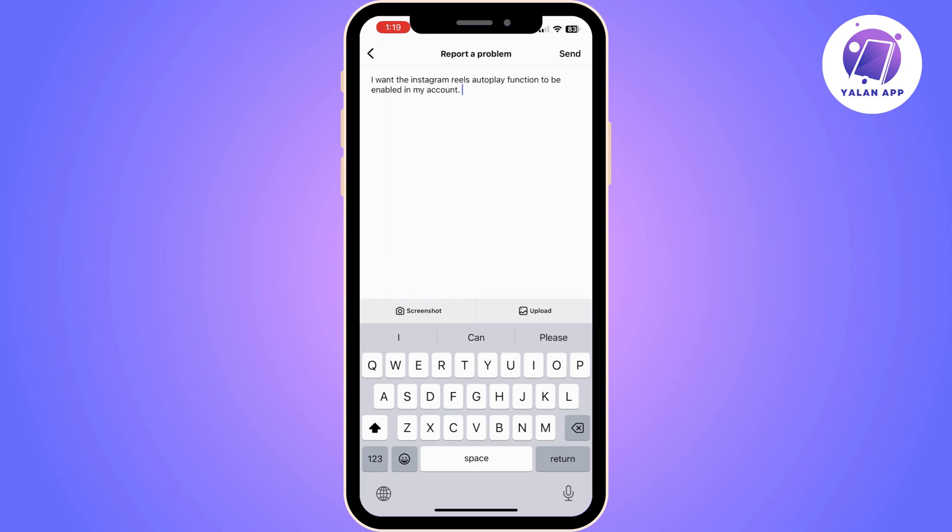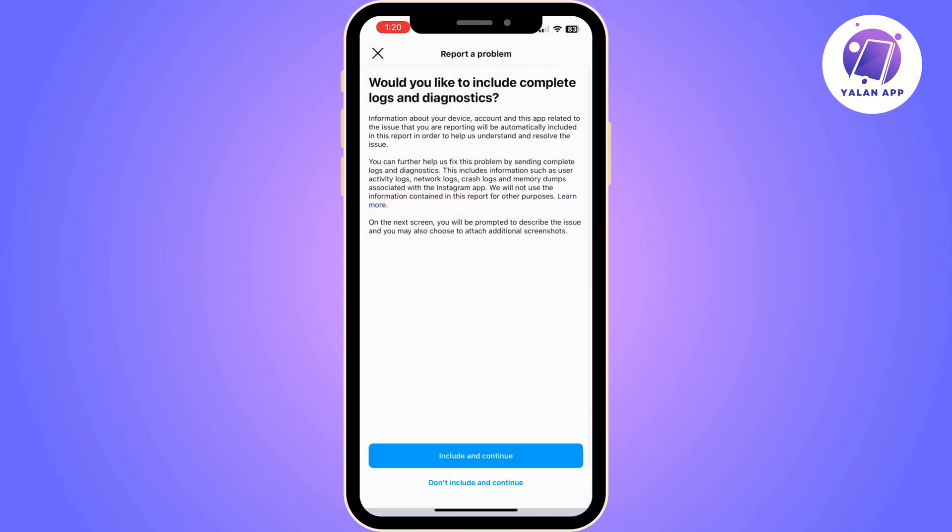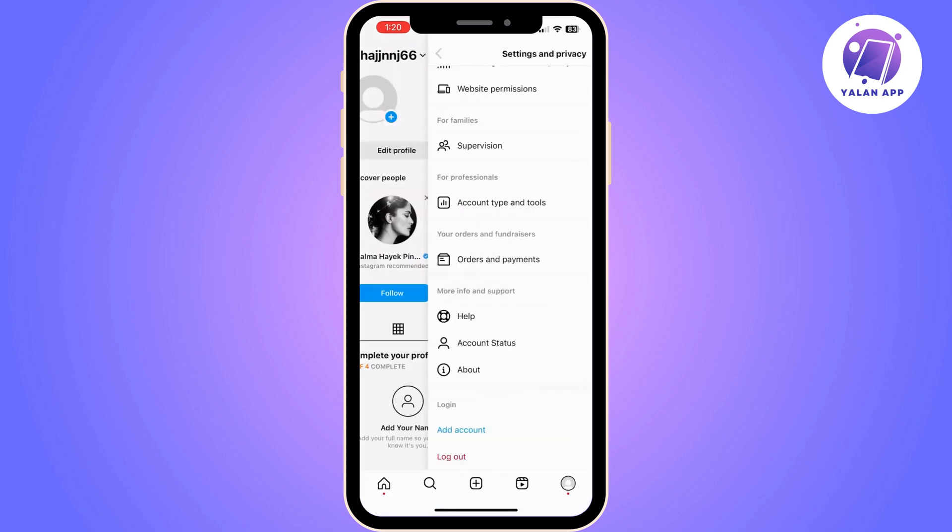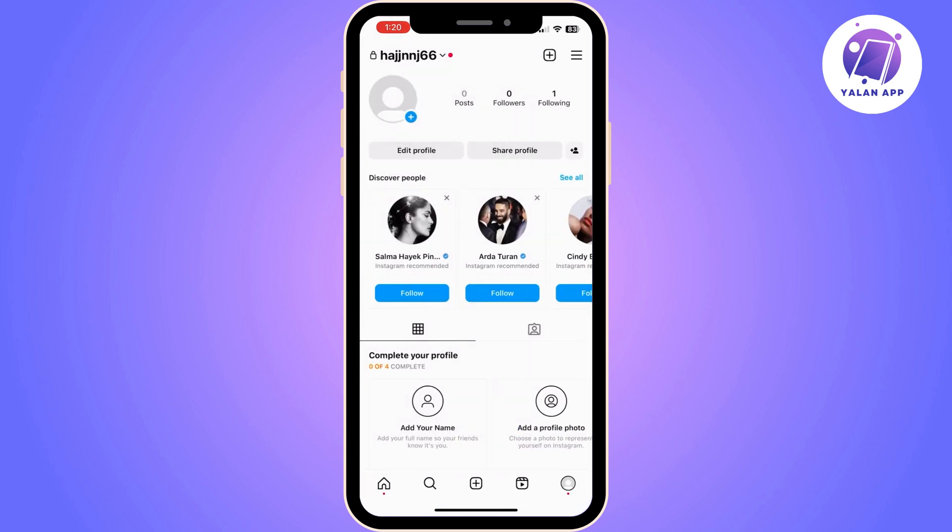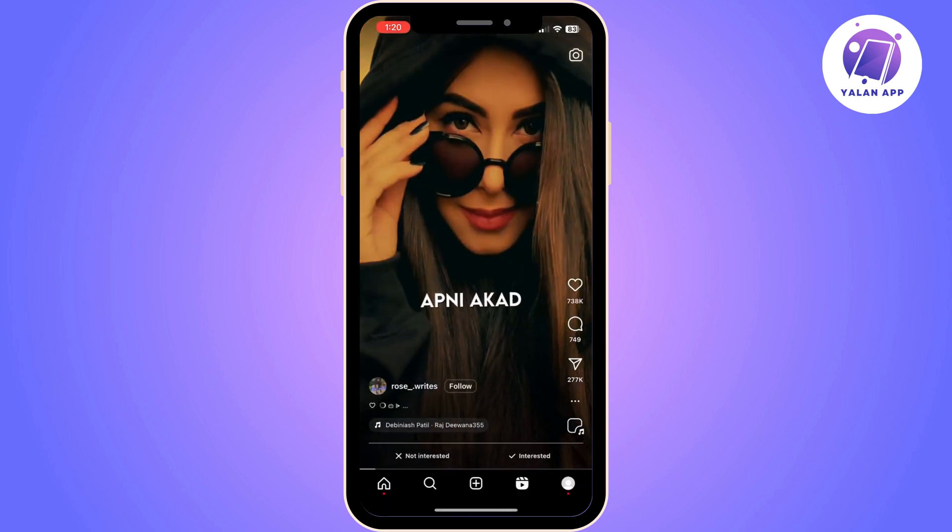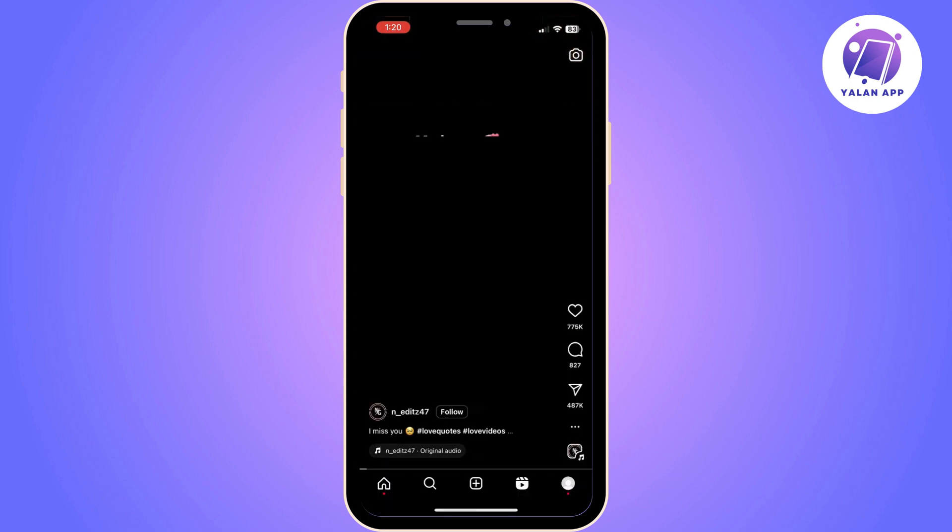Once you do that, Instagram team will be able to see that request and deal with it. Normally it would take one to three days for them to get back to you, and they'll most likely confirm